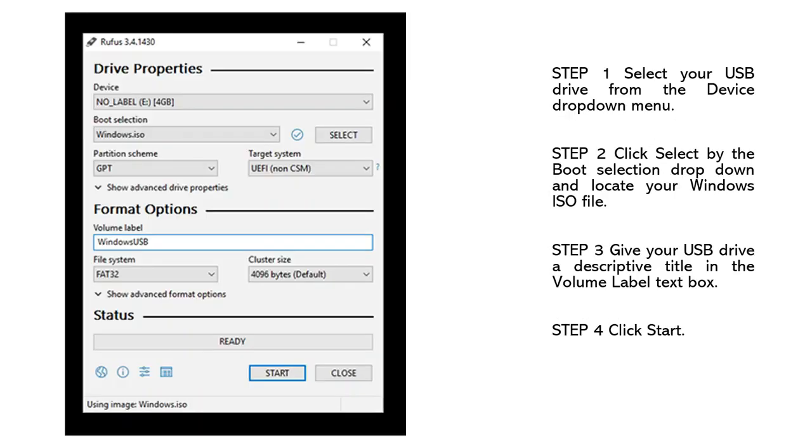Step 1: Select your USB drive from the device drop-down menu. Step 2: Click Select by the boot selection drop-down and locate your Windows ISO file.